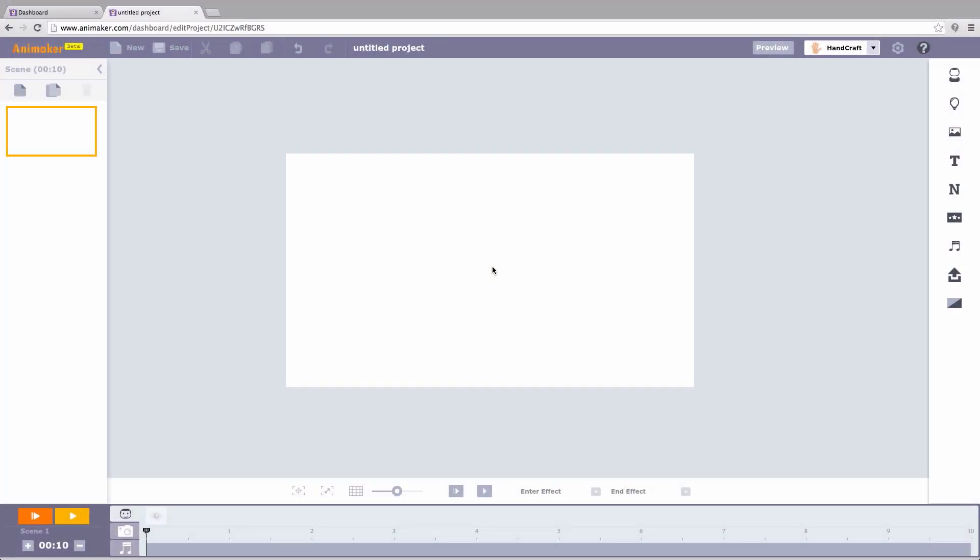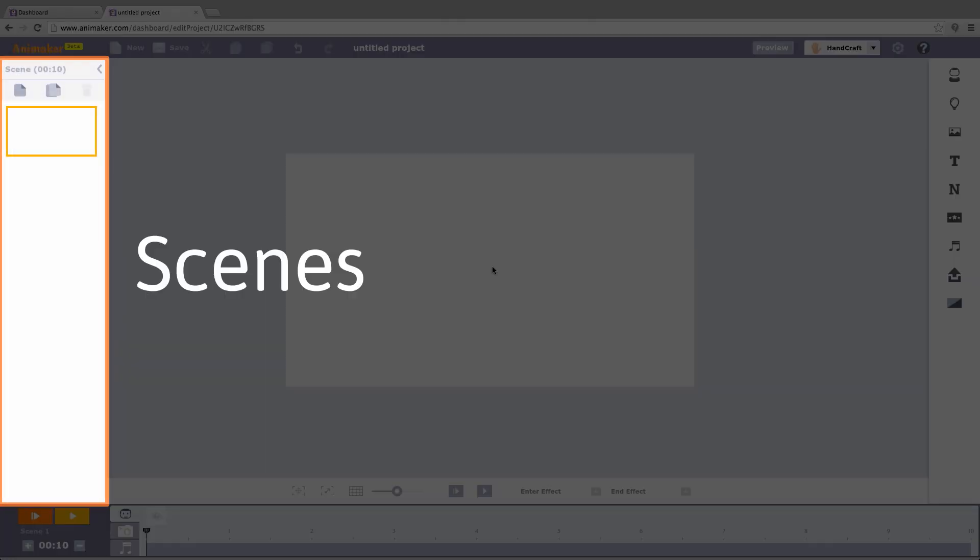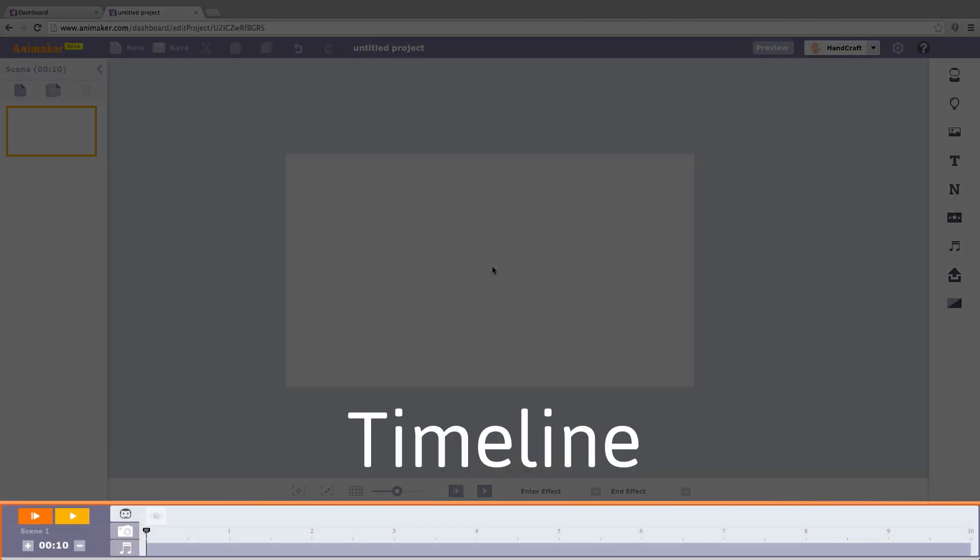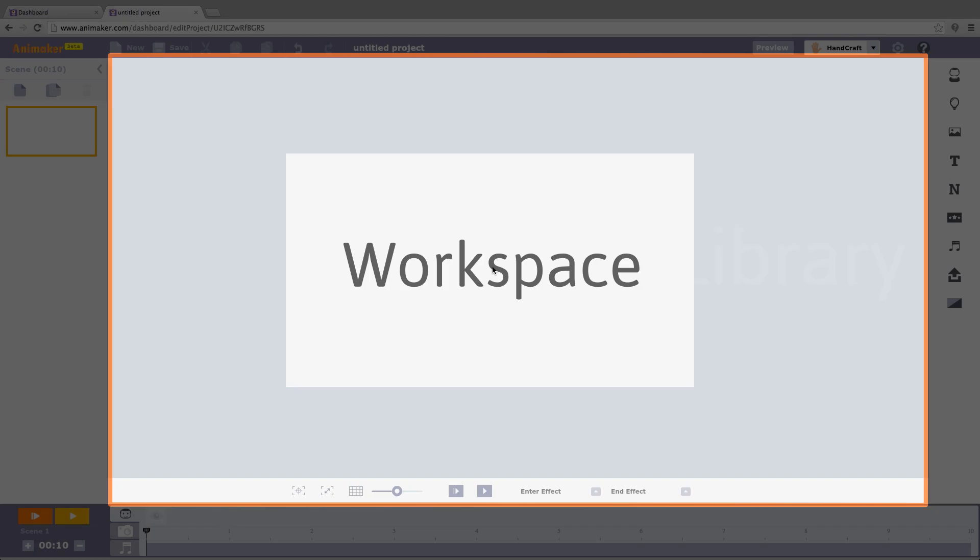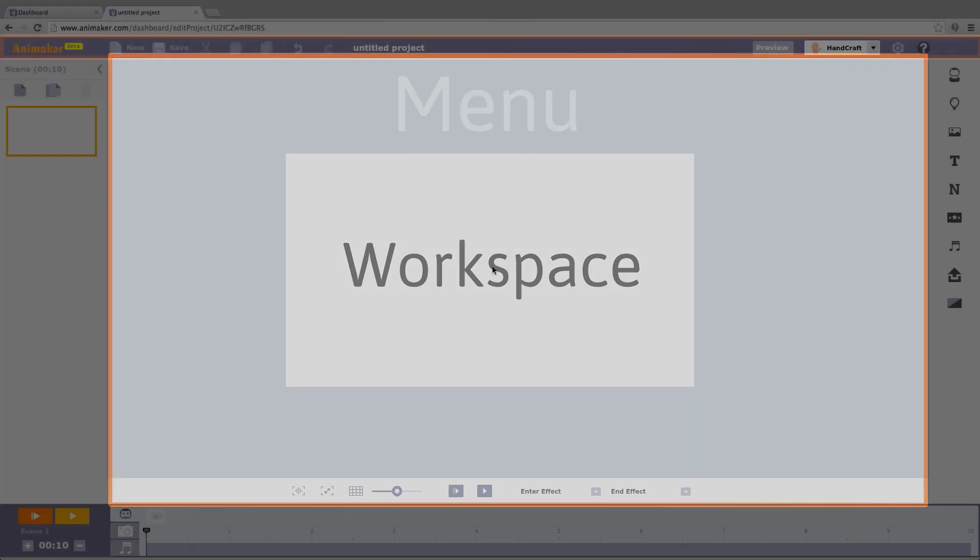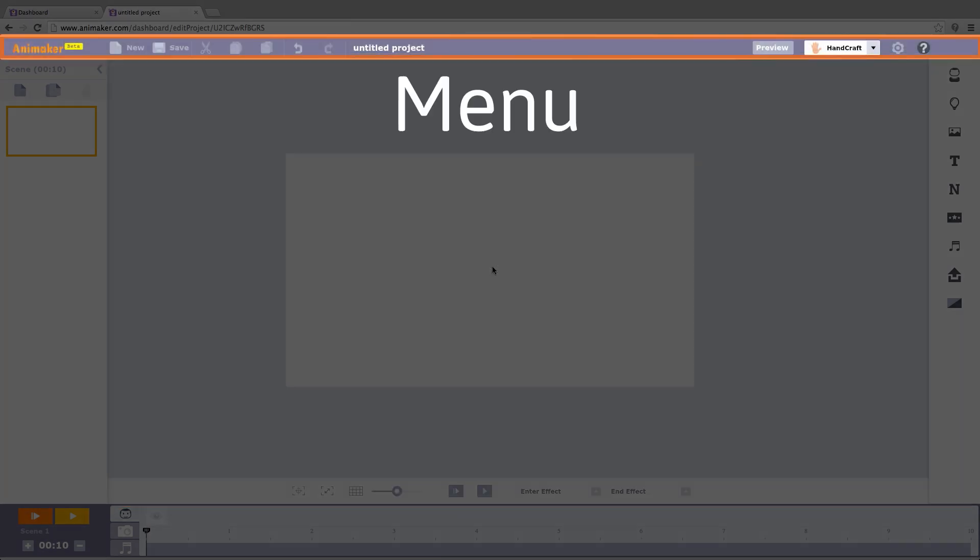Animaker has five sections: Scenes, Timeline, Library, Workspace, and finally the Menu.